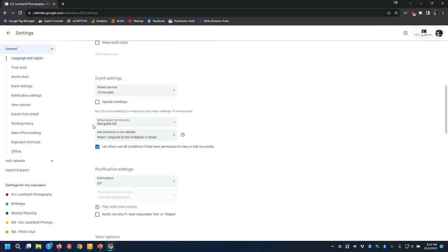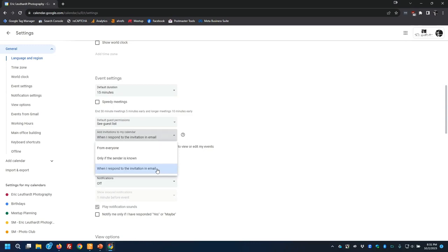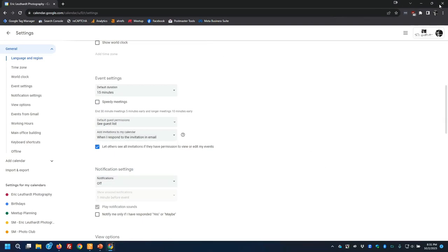One thing I recommend: if you're using the paid version, set the invitations to not add them to your calendar until you respond to the email invitation. There is spam going around — people sending spam invites with weird attachments that automatically show up on your calendar. In the paid version you can say 'add it only when I respond,' which will cut down on spam on your calendar.